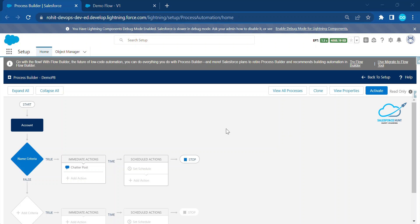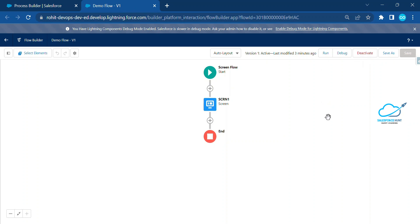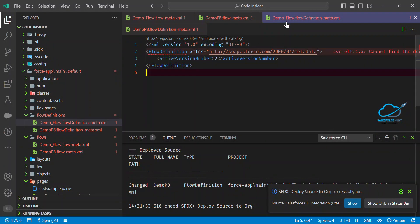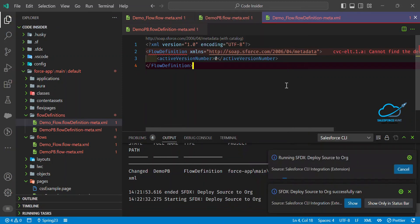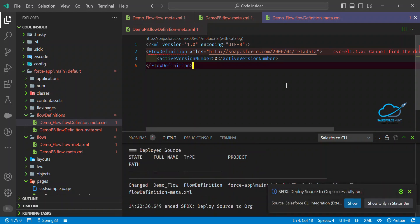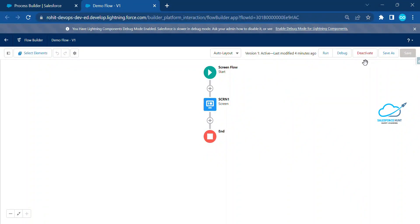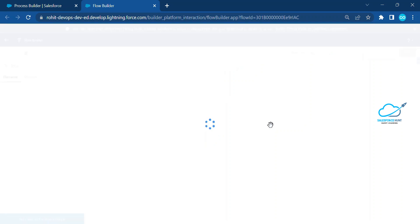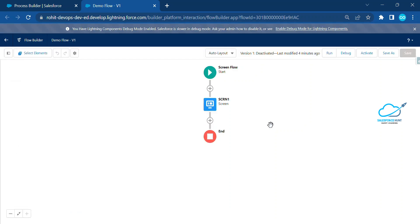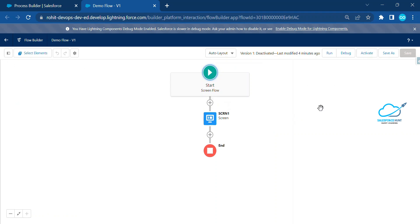Now let me show the same for the Flow. The flow is currently activated. Make the version zero, save it, and deploy your flow definition. Once deployed, you'll see the success message. After refreshing, you will see the flow is now deactivated.